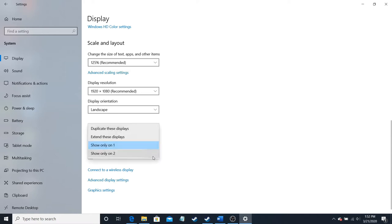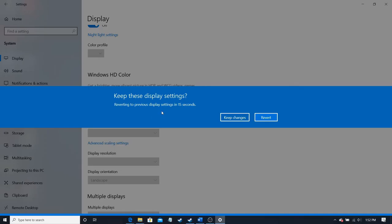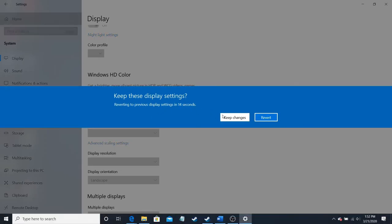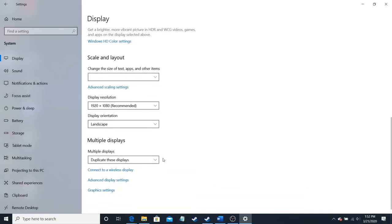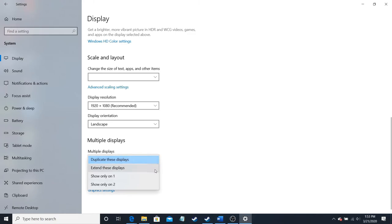You can have it show only on the secondary display. The primary display will turn off. Or, you can duplicate these displays so that it'll show on both. It kind of looks weird, but it'll work.